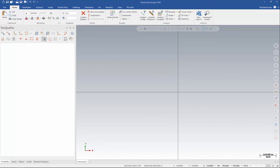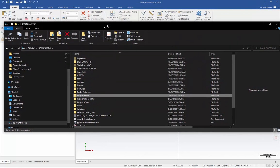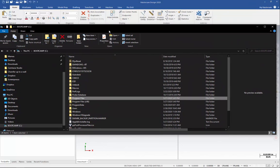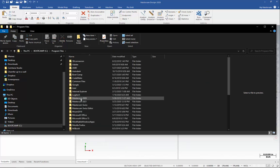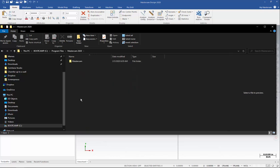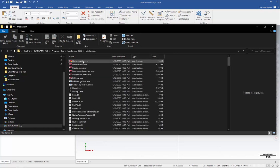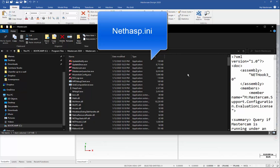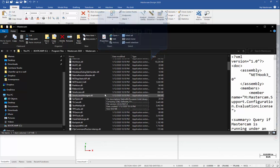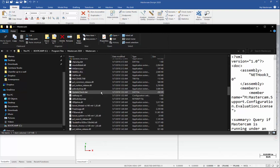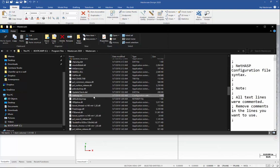So the first thing is we're going to open up File Explorer, and then we're going to go to the C drive. We'll go into Program Files. We're going to go into the Mastercam version that you've been running. I don't have X9 on this computer, so I'm using 2020 as an example, but the folder structure is the same. So we'll go into the Mastercam version, open Mastercam, and in this list, we need to find a file called NetHASP INI. So we'll just scroll down until we find it. And here it is, NetHASP INI.